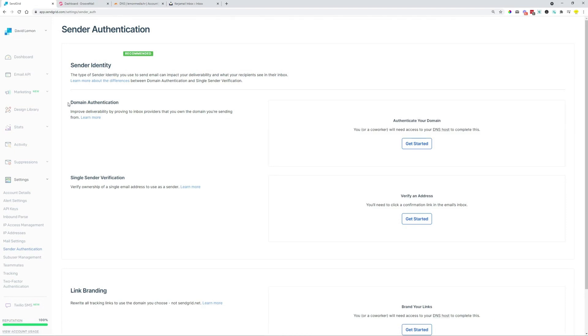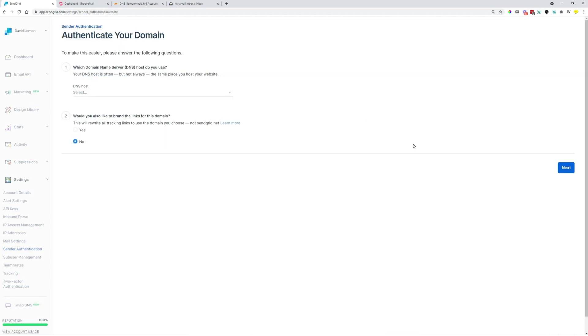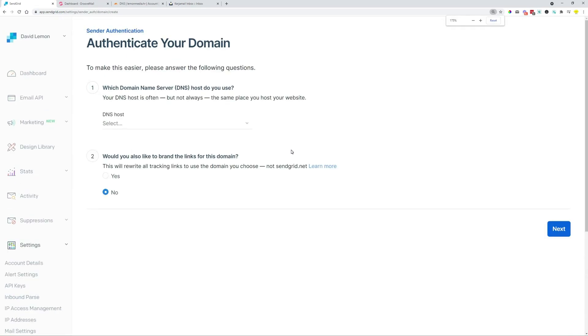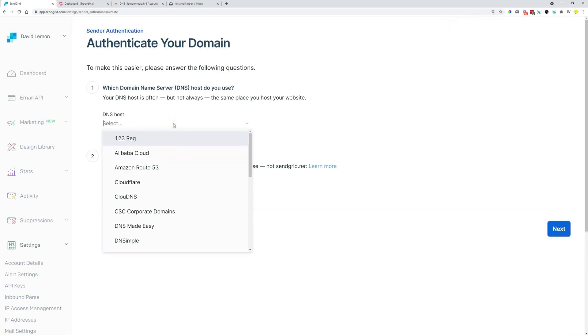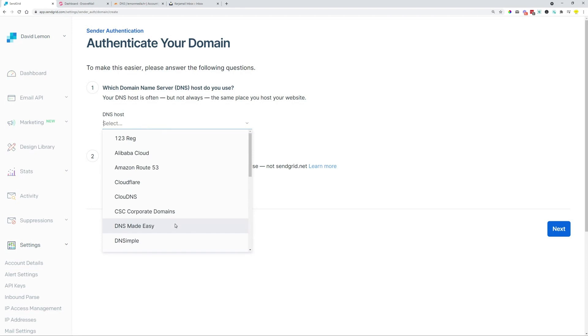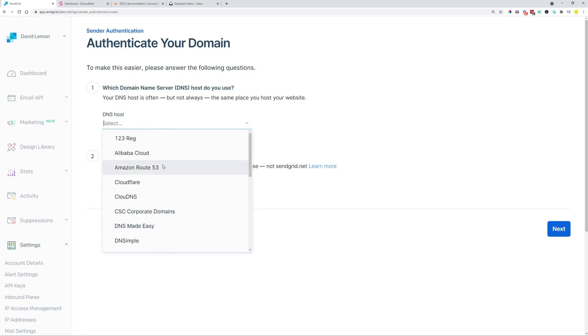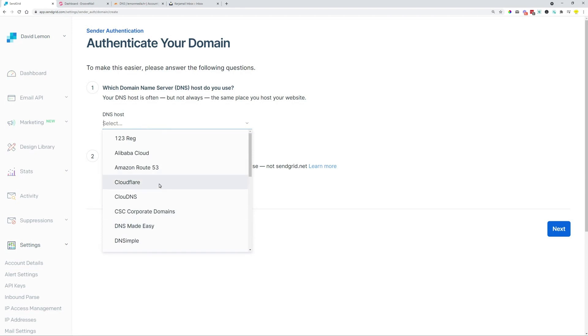Here, we're going to need to validate domains. We're going to need to authenticate a domain that is going to be used for our sending purposes. So here, as a DNS host, you can choose your DNS host. If you are using Groove, you can select Cloudflare. I'm going to use Cloudflare because my domain is currently in Cloudflare. This would work with Groove as well.